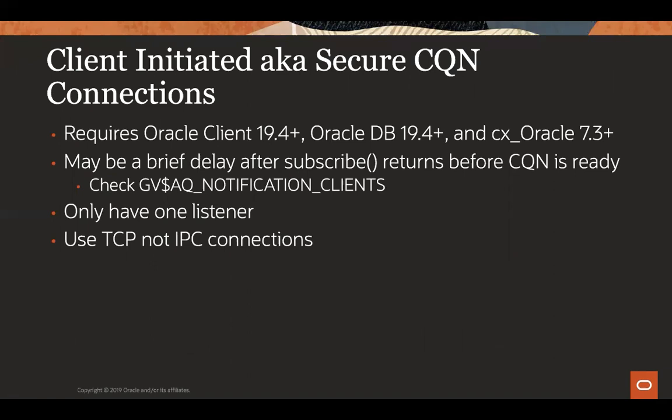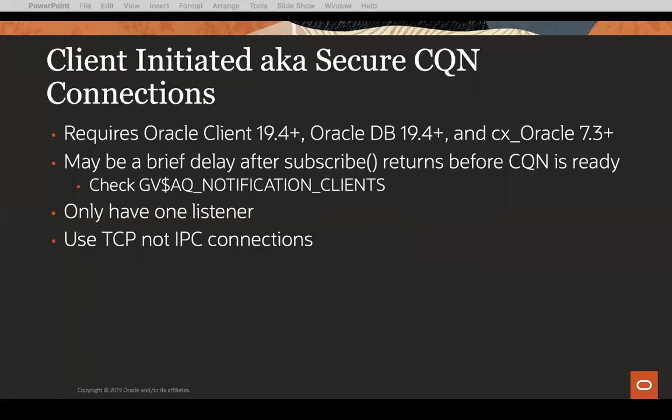So I mentioned there the versions that you require. The CQN team have told us there may be a brief delay after subscribe returns. And so that's why I was just checking registrations. And really, that's just for that connection to be established properly. So the subscribe function may return, but the connection still needs to be established. I don't know why they did it that way. So you can check that AQ notification clients view. And as I say, I think that's only for the client initiated connections that view. They have a couple of recommendations at this stage. I'm sure they'll be looking at how to improve things. One is that on the database side, I only have one listener. And the other thing they've noticed is that people try and use IPC or bequeath connections, particularly if you're on the one machine, which, by the way, if you're running an application in the same machine as a database, you don't need client initiated because you're all in the same environment. But anyway, if you're using TNS names, connect strings, make sure you're using TCP kind of connections.